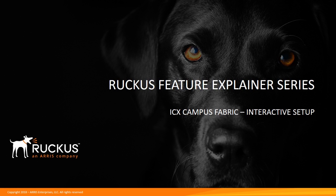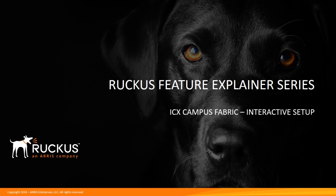Hi, this is the Ruckus Feature Explainer Series. I'm Terry Henry. Today we're going to talk about ICX Campus Fabric, and in particular we're going to talk about interactive setup for Campus Fabric.